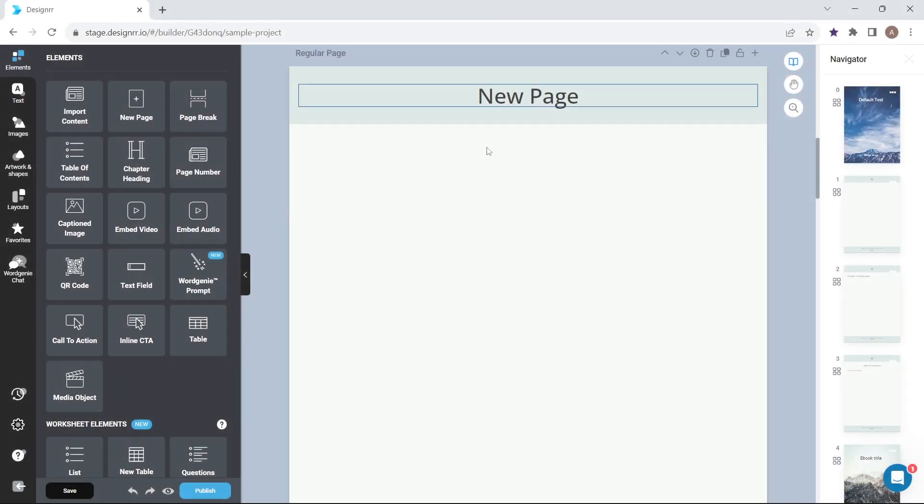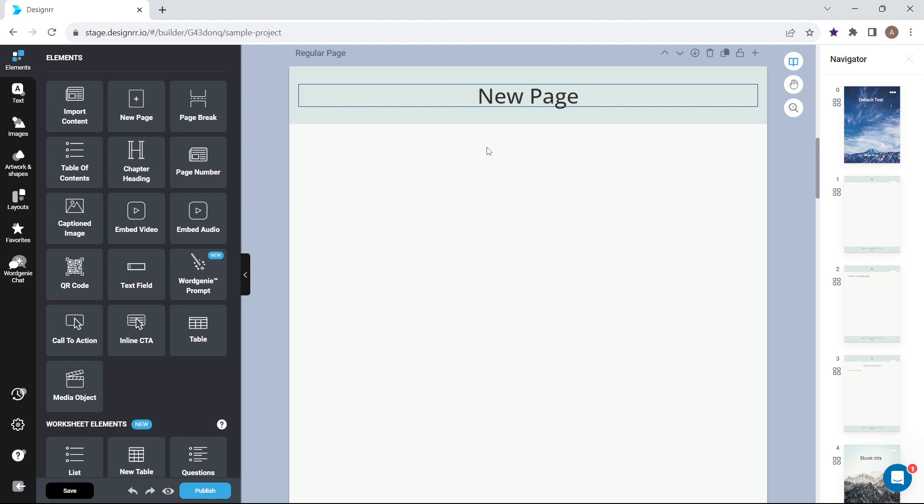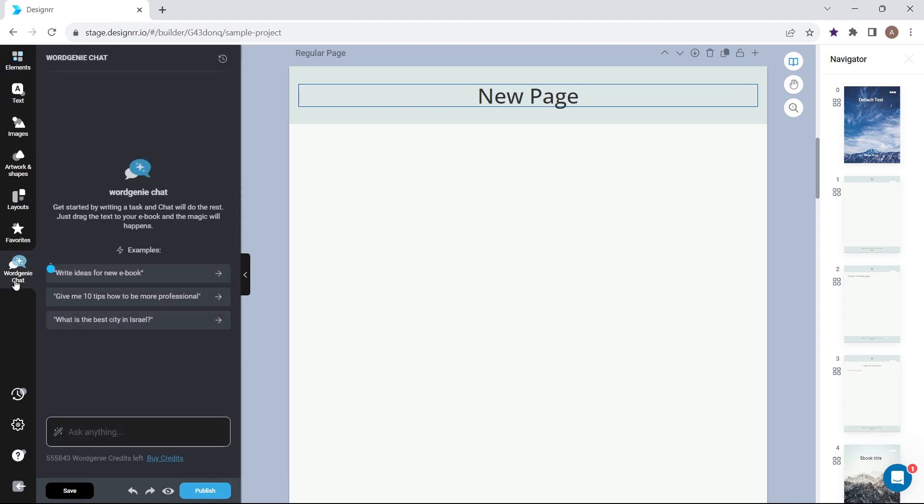The WordGenie chat tool is available in the Design Editor and will allow you to chat with a virtual assistant. On the left-hand toolbar, the WordGenie chat icon is at the bottom.